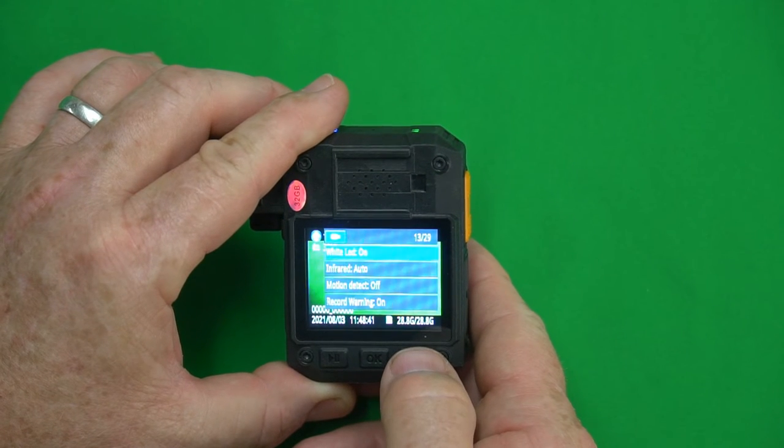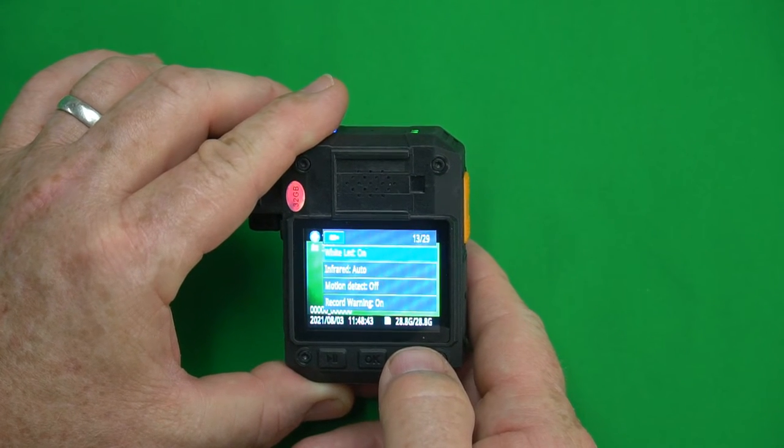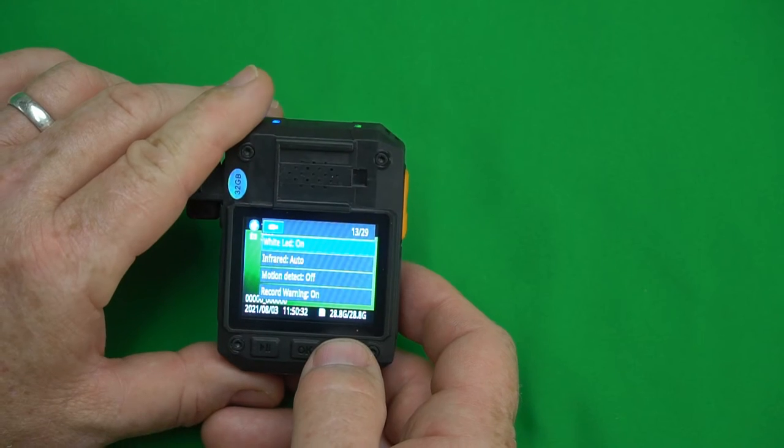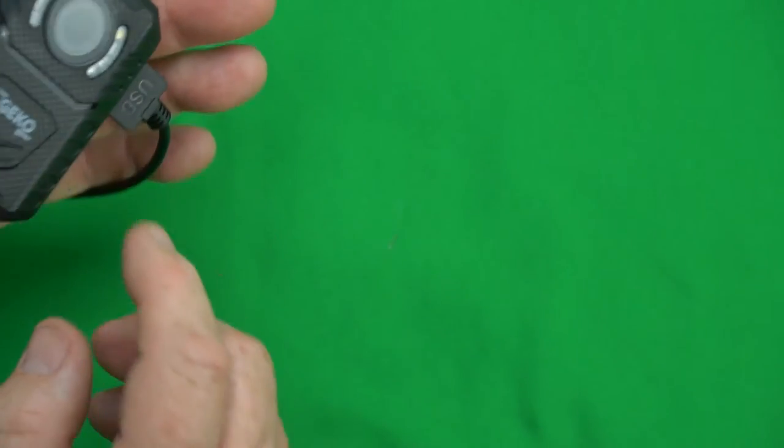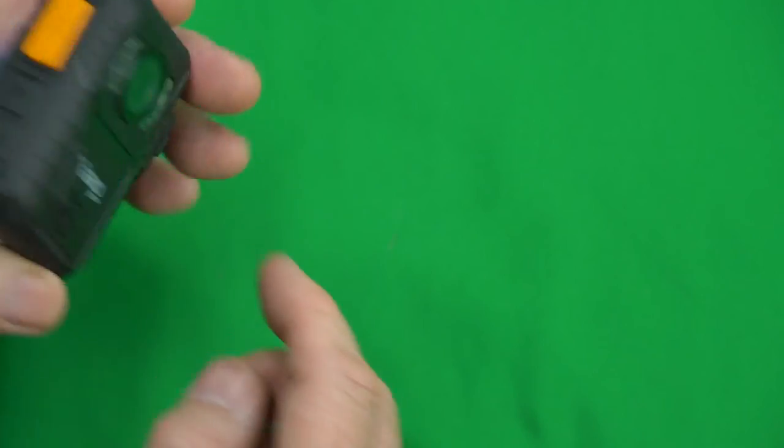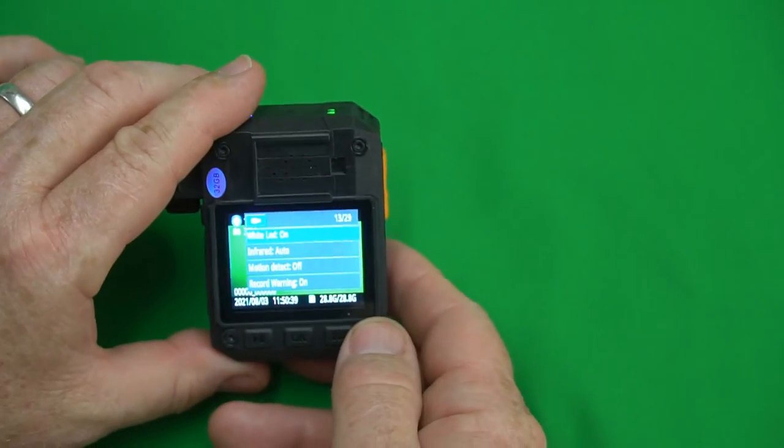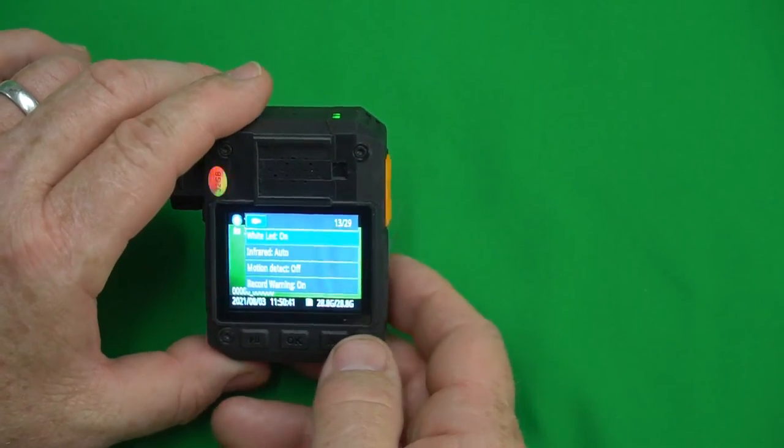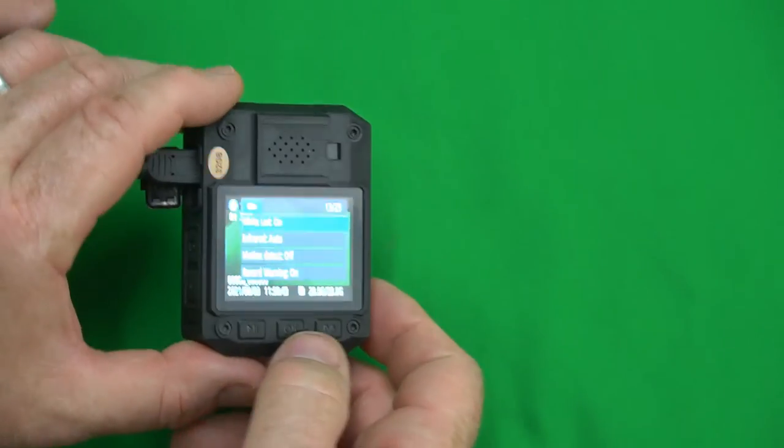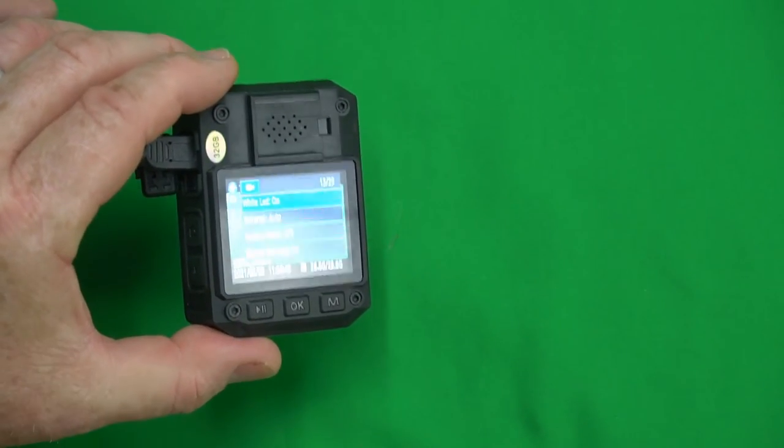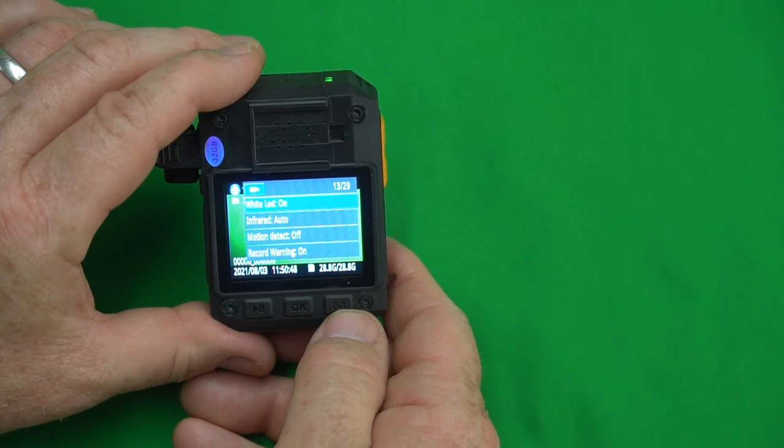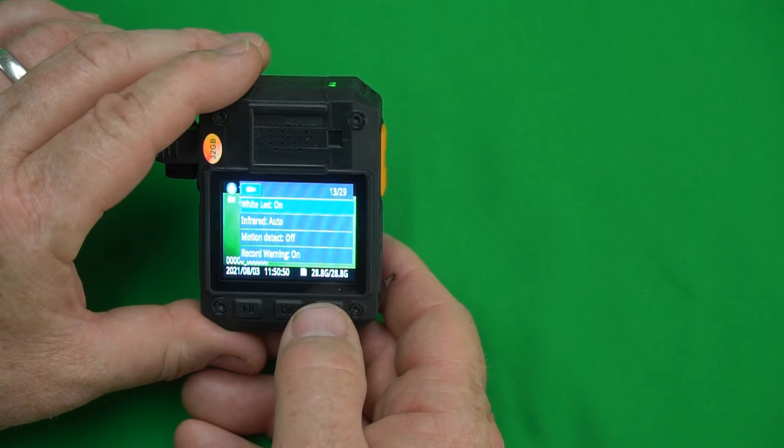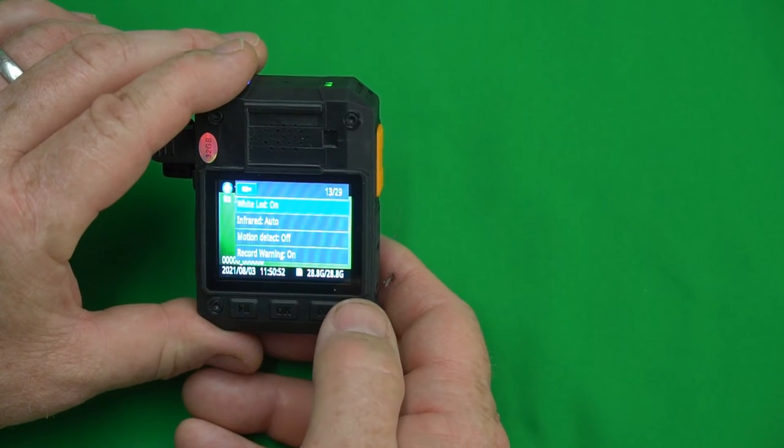White LED on. This is a flashlight that's on the front of the camera. One of these LEDs is white. If you leave this on you can turn this on manually by pressing and holding the camera button for three seconds. If you turn it off you will not be able to turn that on. I like to be able to turn it on when I need it so we will leave that on.